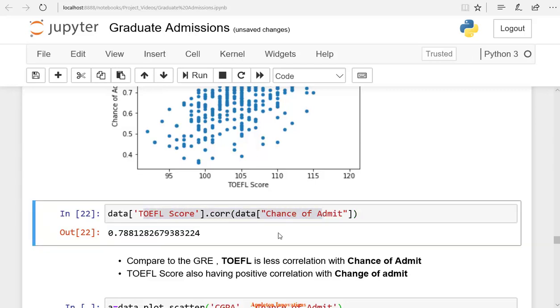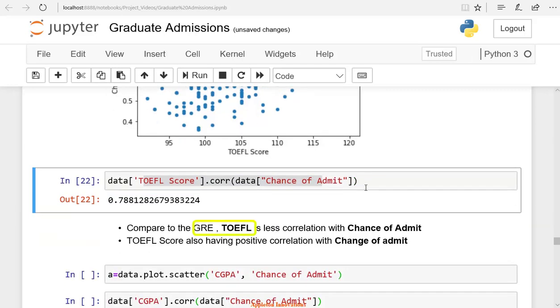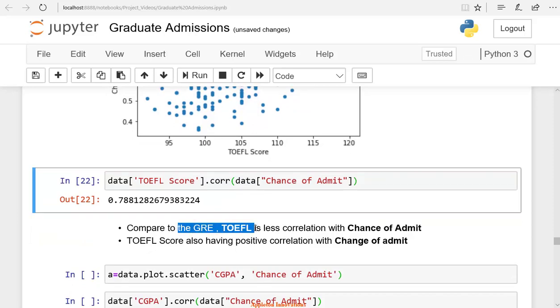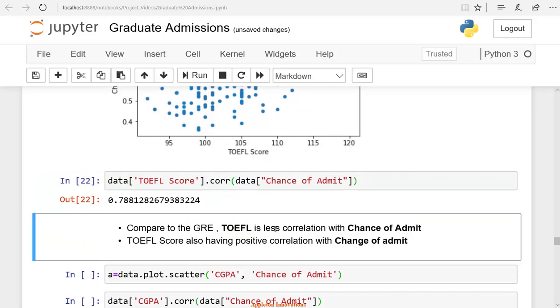That means when you are building a model, you should consider these variables. That means you should consider the GRE score and TOEFL score. You must include these variables in building the model. For building a model to predict the chance of admit, you must include these variables.